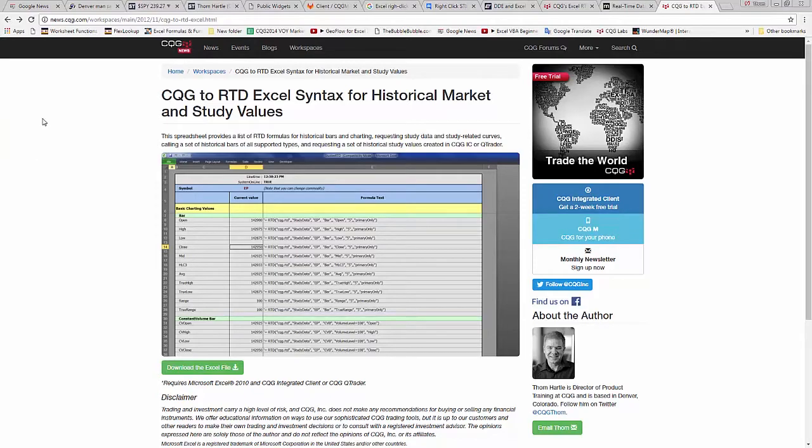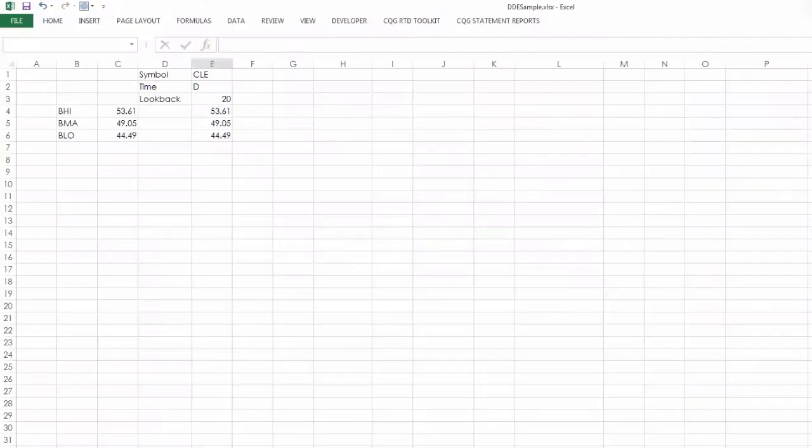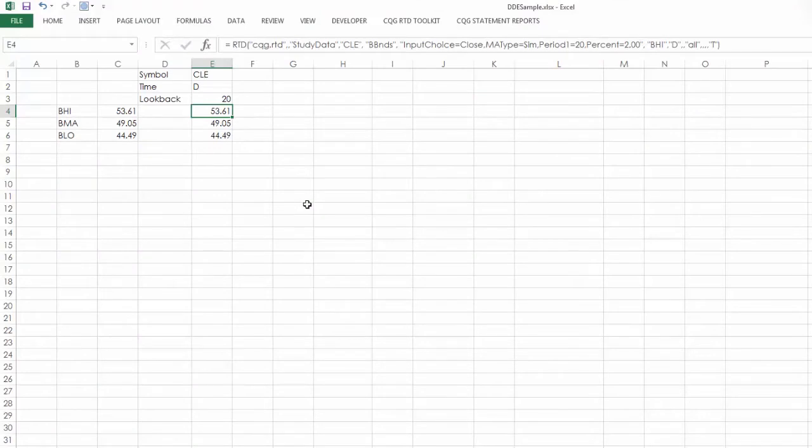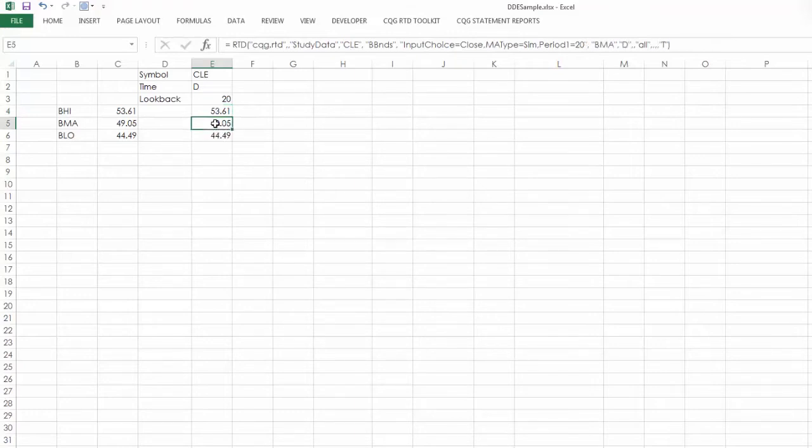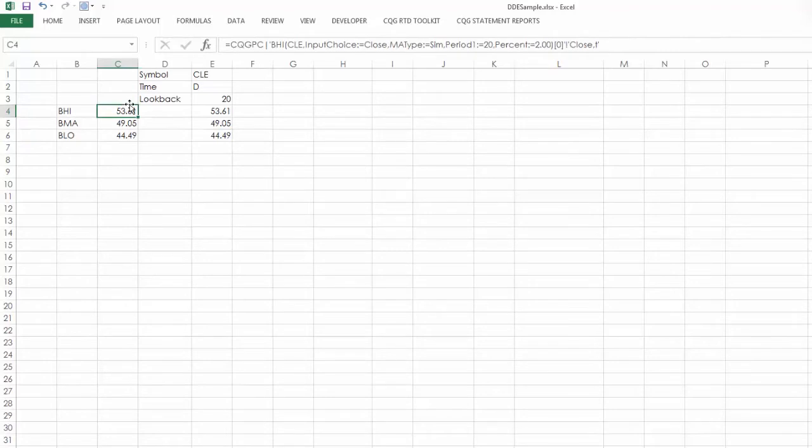Now let's go back to Excel. Here I have the RTD formulas for the Bollinger bands. The moving average, excuse me, the high, the moving average, and the low Bollinger band. Here is the DDE links showing you the same information.